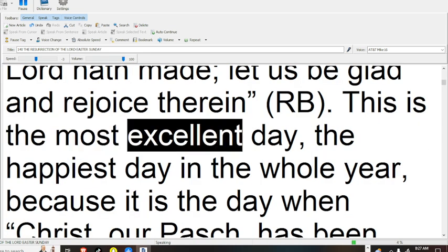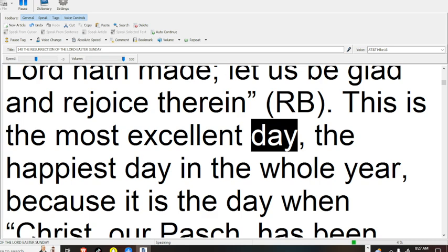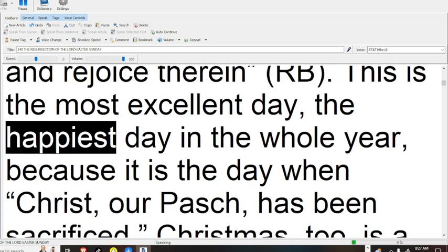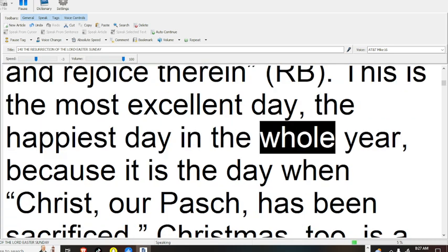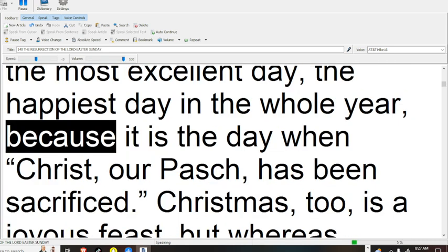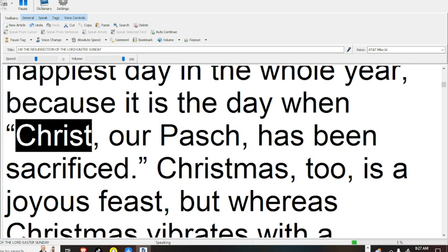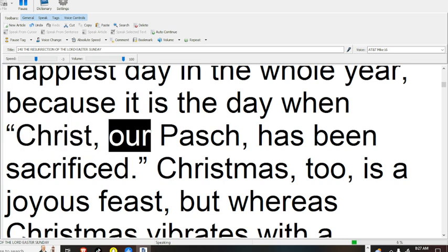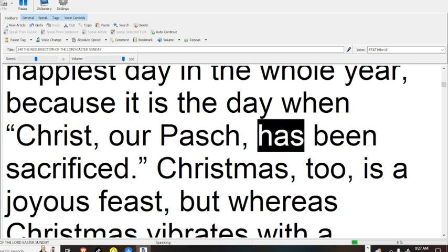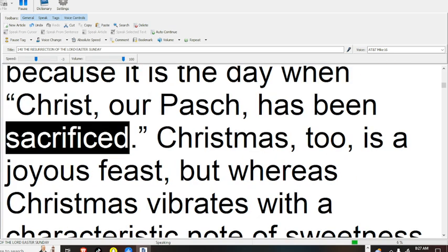This is the most excellent day, the happiest day in the whole year, because it is the day when Christ, our Pasch, has been sacrificed.